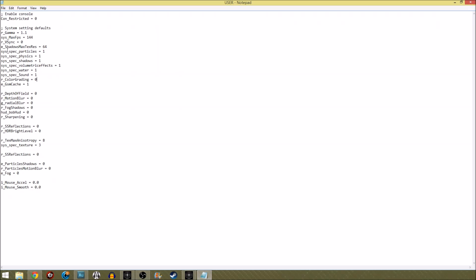Particles, physics, shadows, volumetric effects, water and sound I all reduce to one. That seems to have a massive effect on your GPU and CPU. And when the stuff is exploding, when the engines are exploding or the power plants are exploding, whatever is exploding, it seems to really skyrocket your GPU and CPU and this is to help reduce the load on that so they don't get it for so long or don't get it at all.